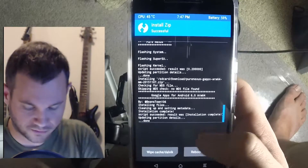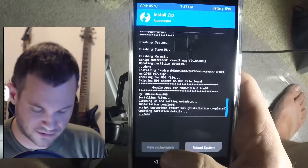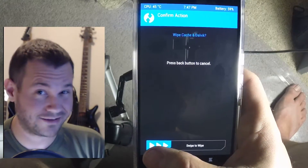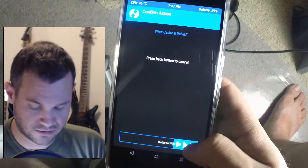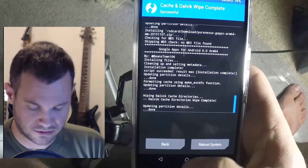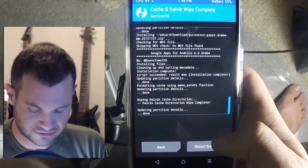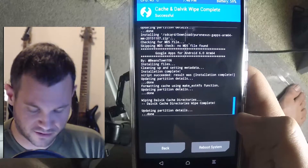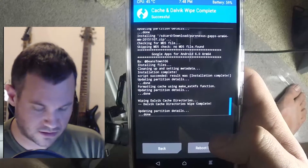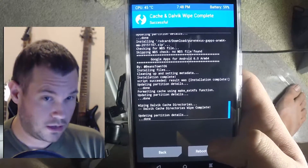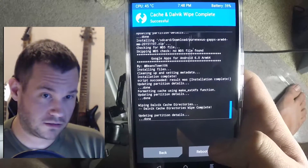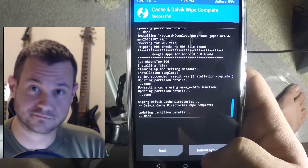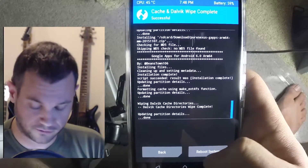I've had bad luck with that in the past so I try not to do that. I'm gonna wipe the cache and I think that's it — I think we're ready to roll.